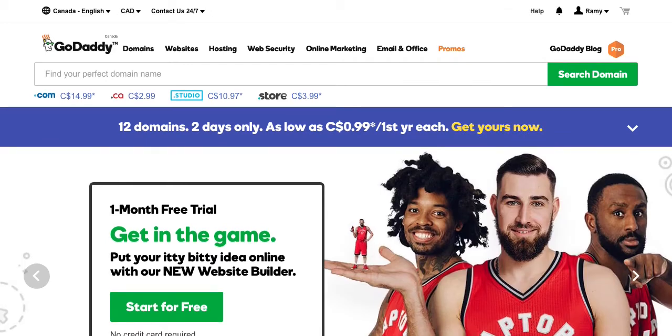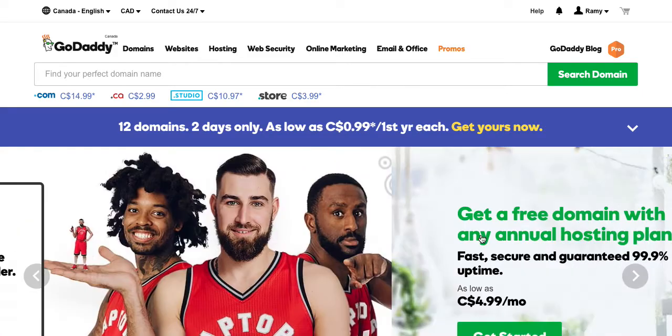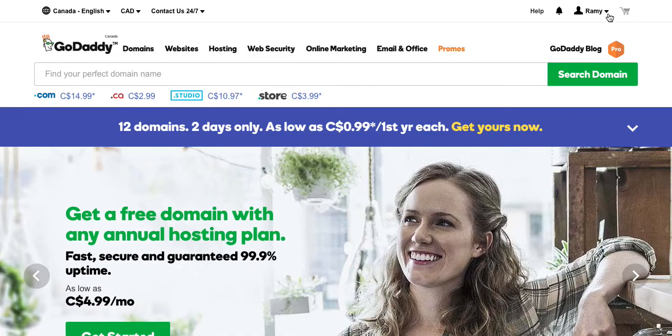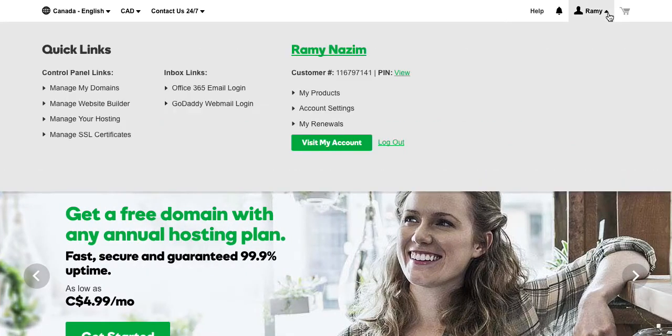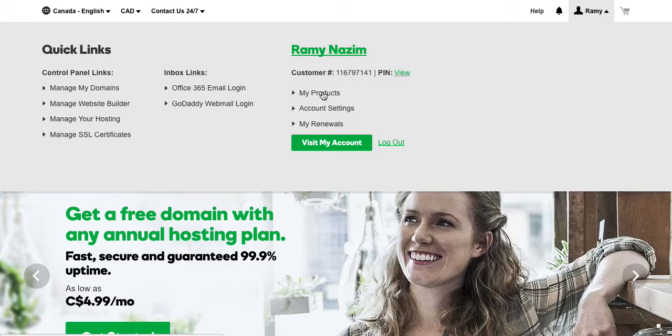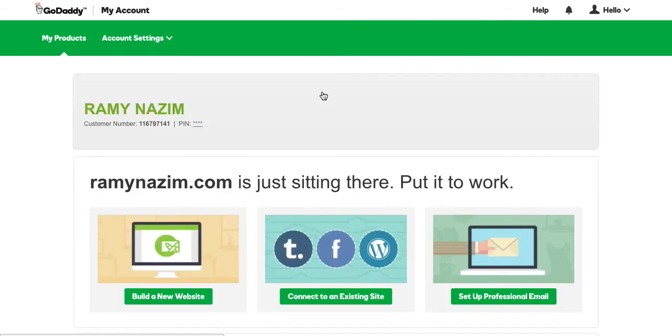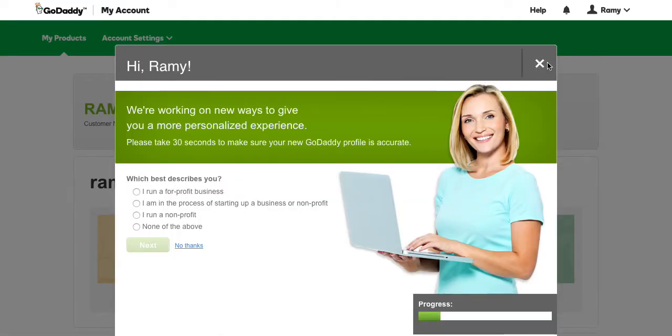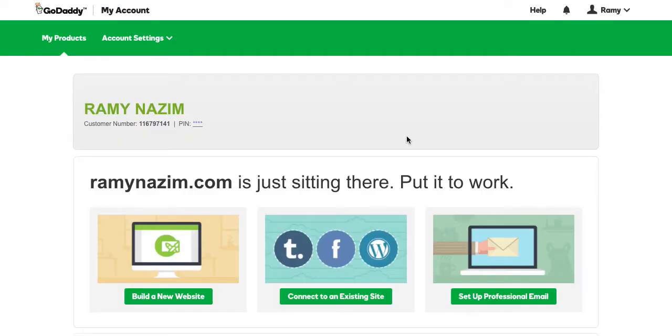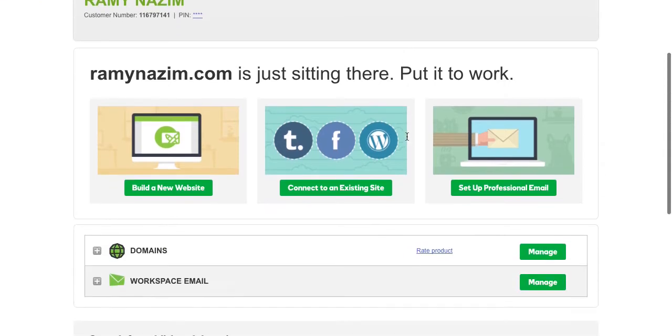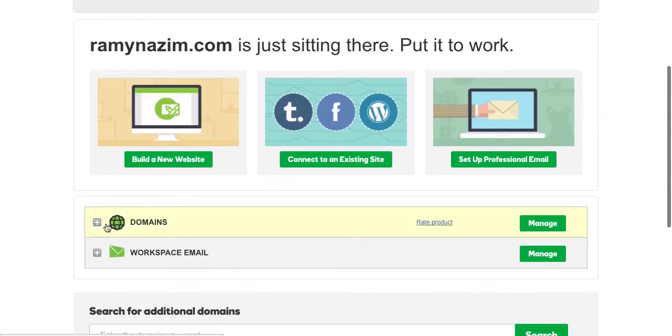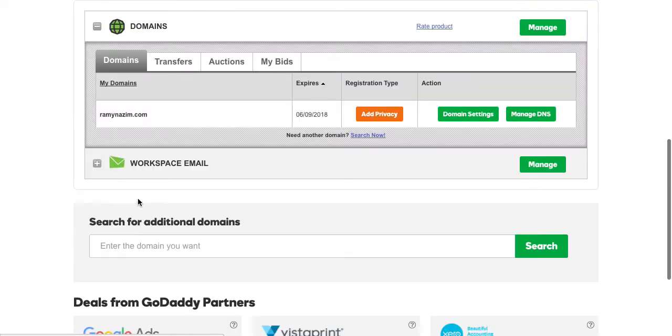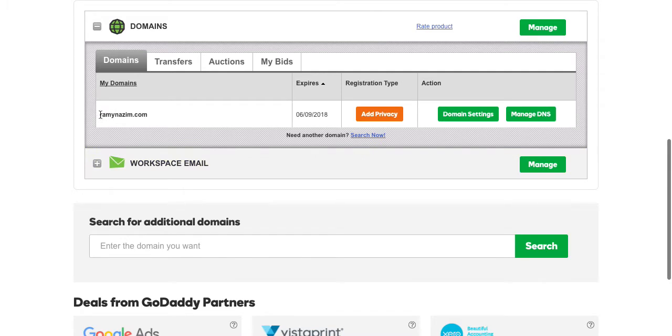Once you're in there, you're gonna hit sign in. Now all registrars are very similar. The main goal here is to get to the area where all your domains are. So for GoDaddy, what I do is I click on the top here and I click My Products. And like I said, most registrars are very similar. Now once you're there, you could click on the domains and it will list out all the domains you own.